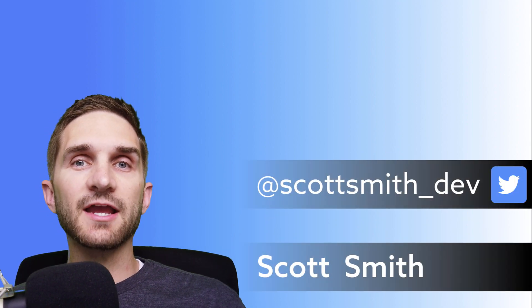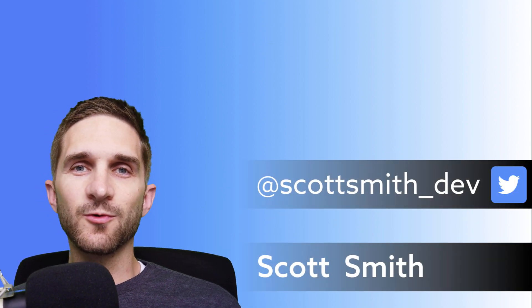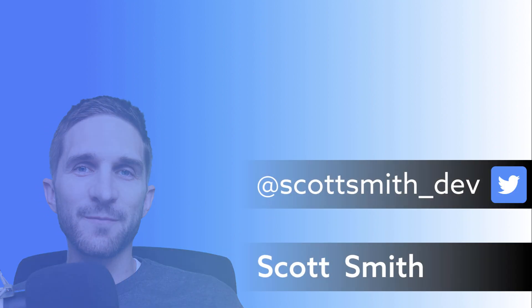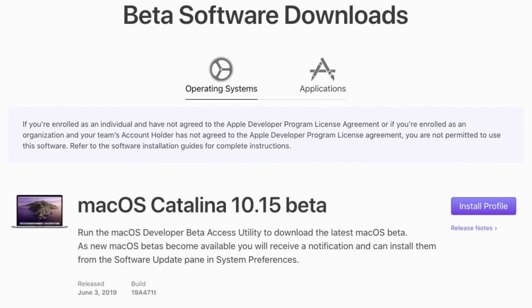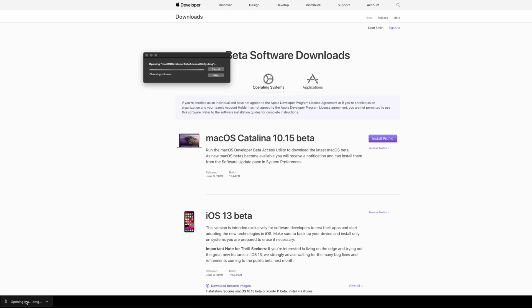This is how you can install a macOS beta without messing stuff up. Go to developer.apple.com/download. You'll need to log in with your developer account to access the beta downloads. Click install profile next to the beta that you want to download, and it'll download this file that you click on — this is the beta access utility.